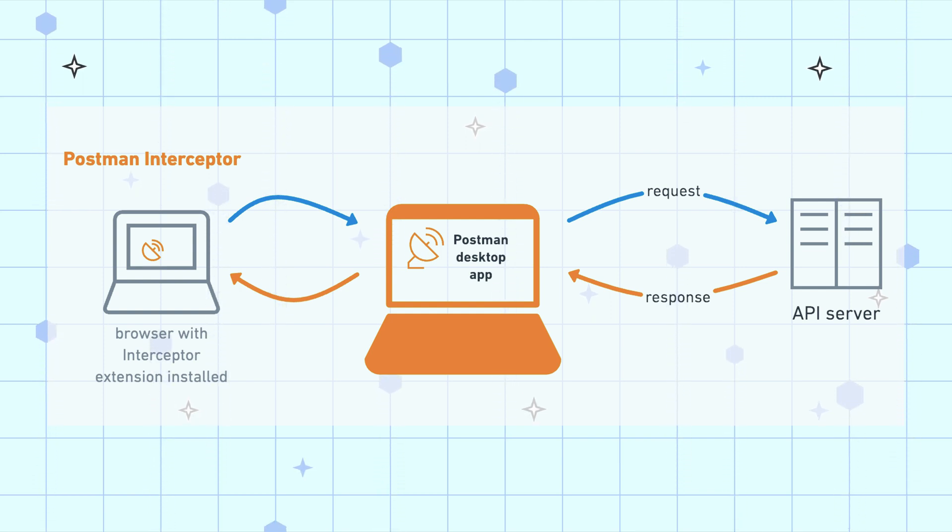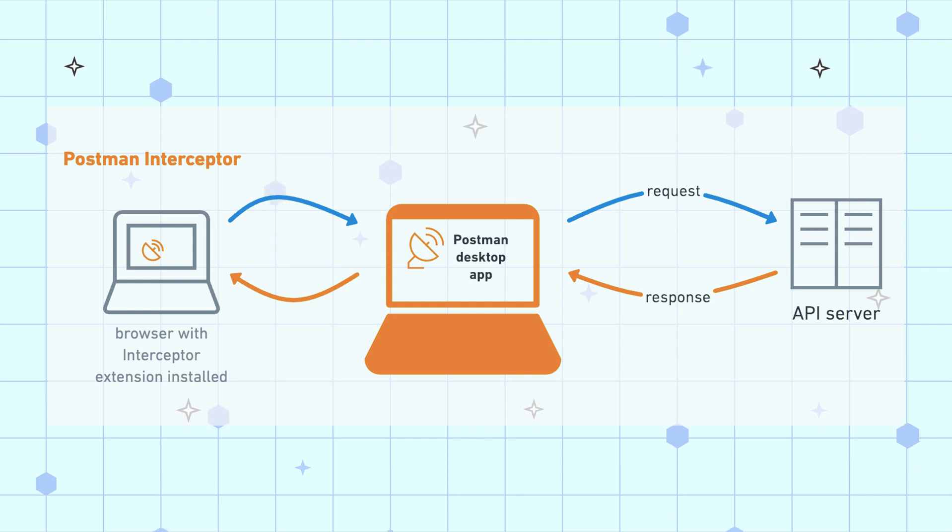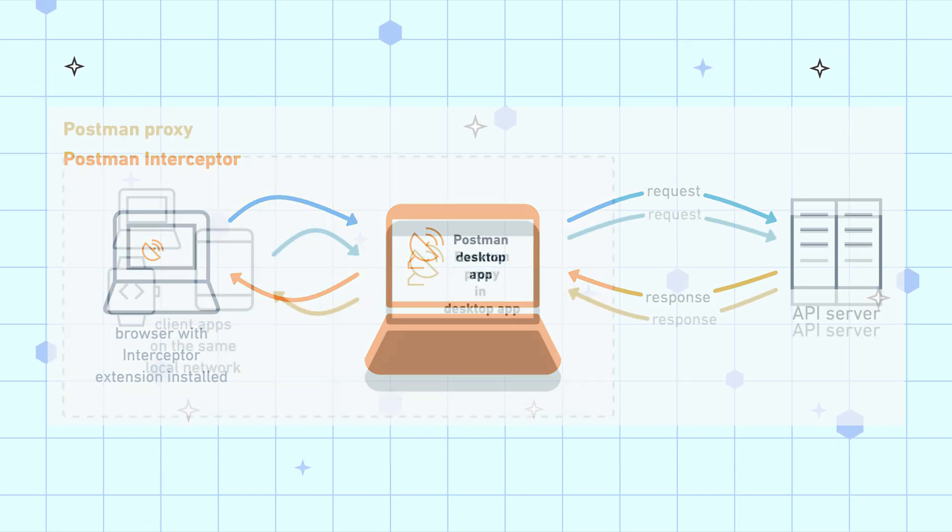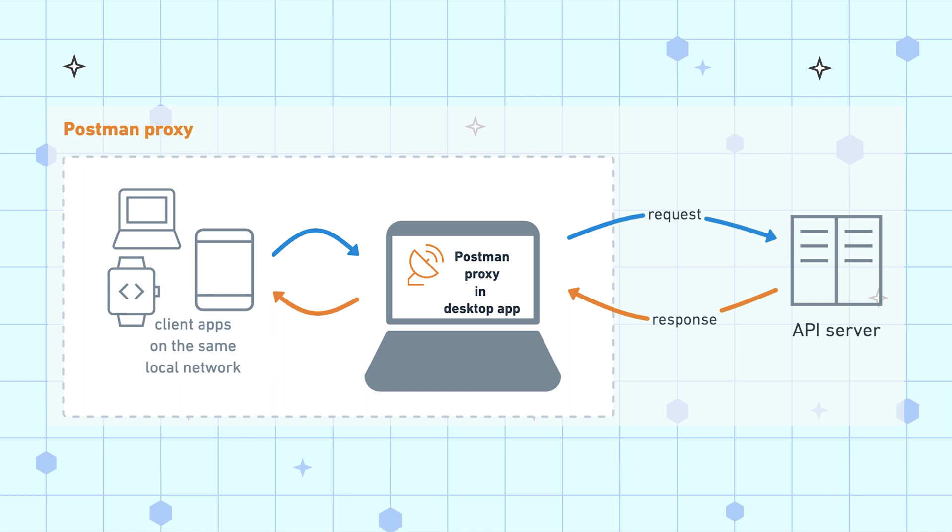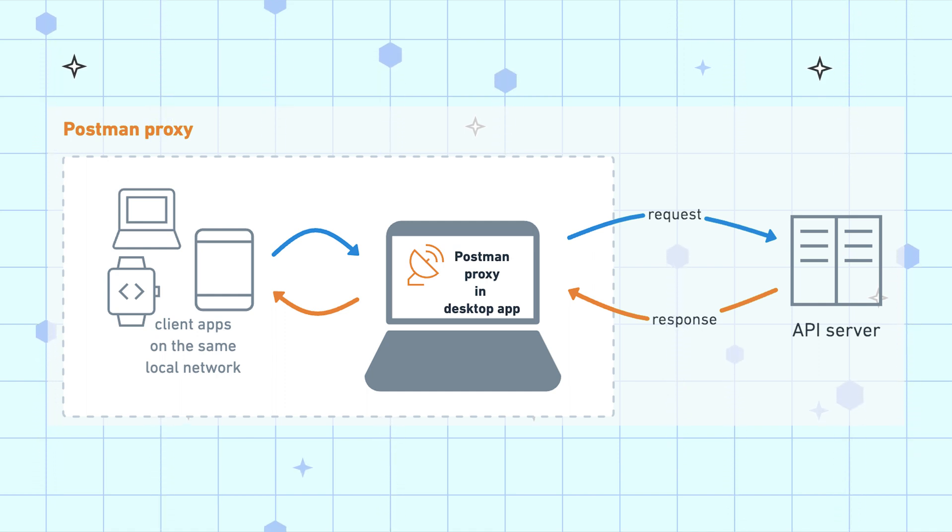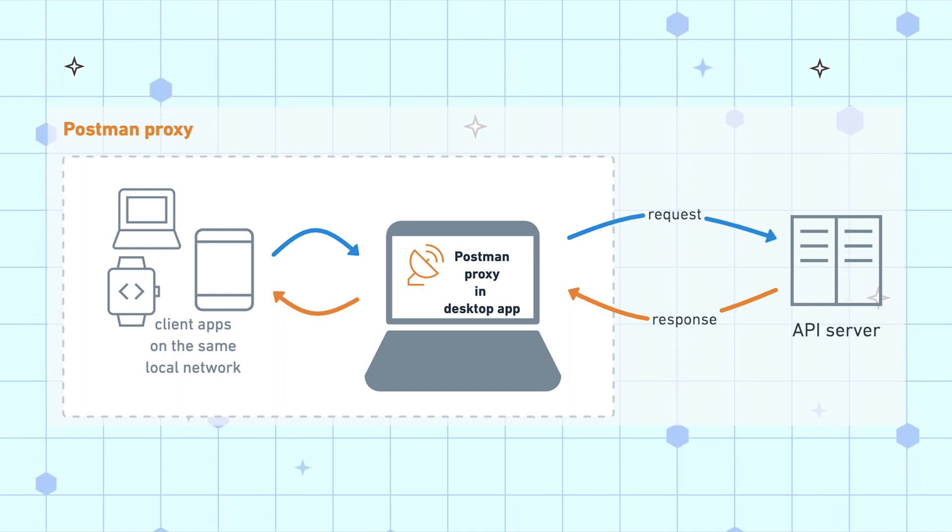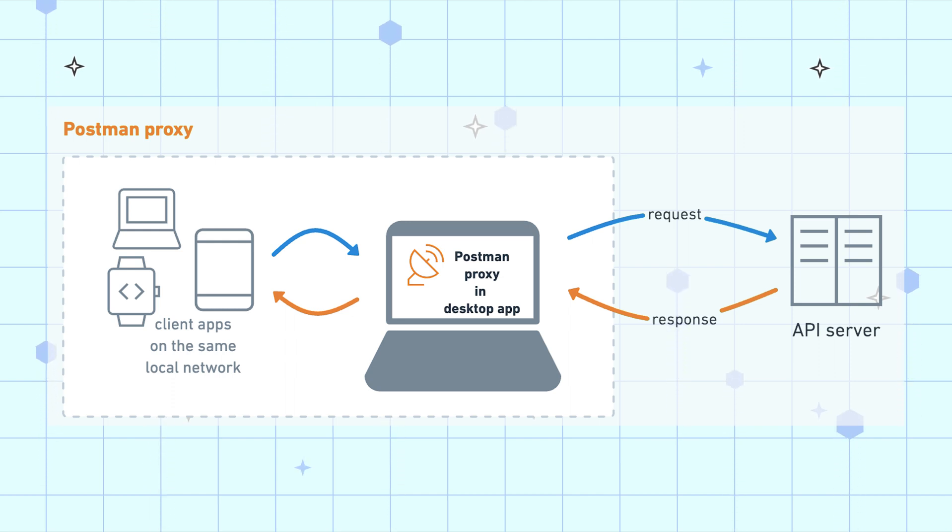Whereas the interceptor captures traffic from the browser where the interceptor extension is installed, the Postman proxy captures traffic from any browser or client app running on the same computer as Postman or from other client devices like a smartphone on the same local network as the computer running Postman.